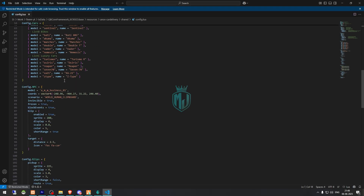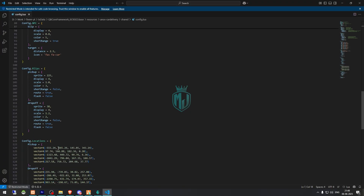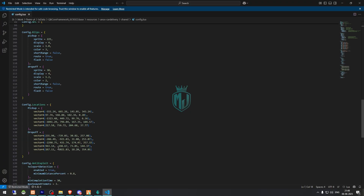Then we have the job details like the reward, deposit, and all of that stuff. These are the vehicle list settings. This one is the start location where you will see the blip, and this one is the pickup location.